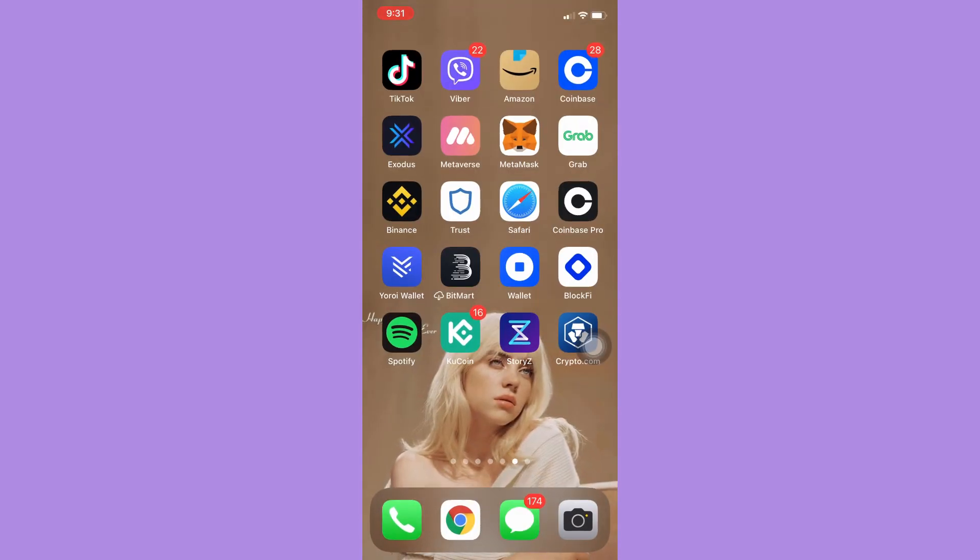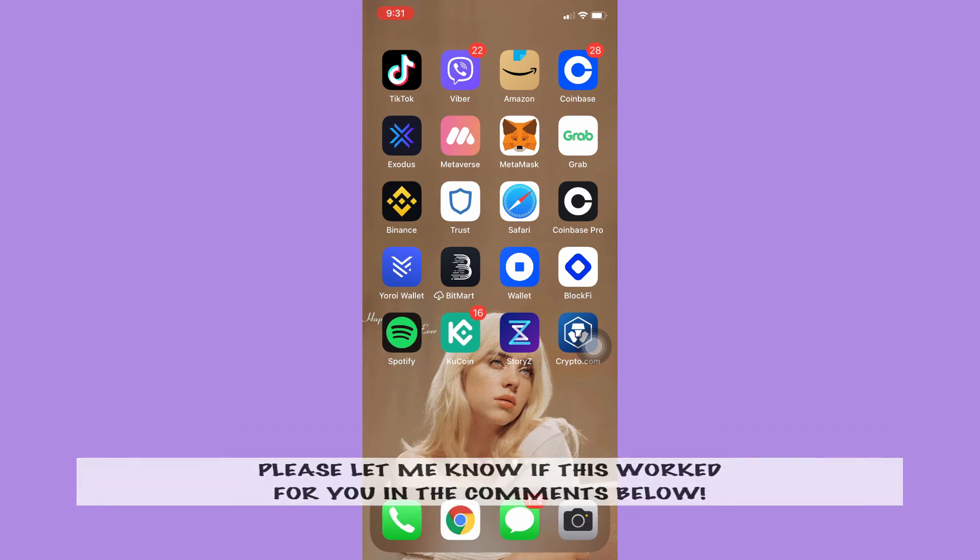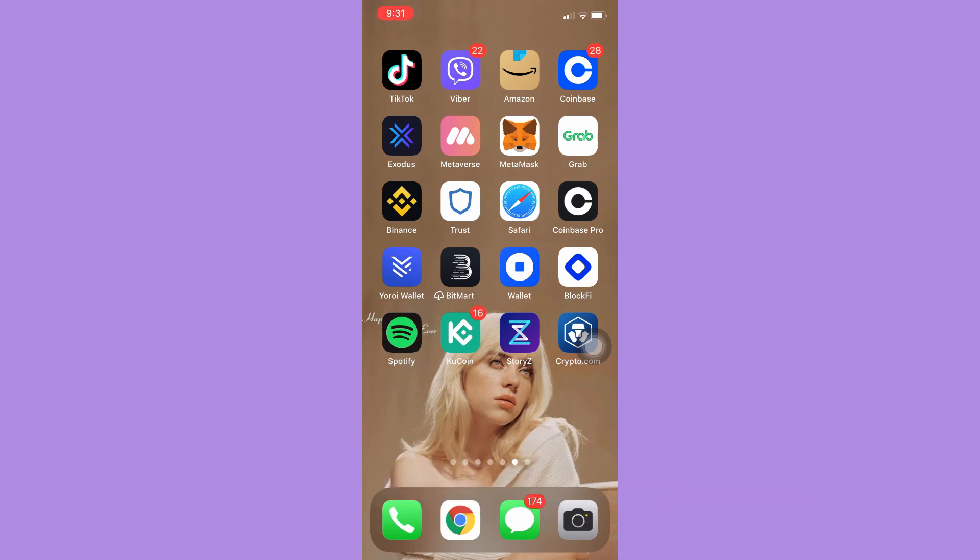So that's all for this video. Let me know in the comments section if this works out for you. For more helpful tutorials like this, please subscribe to our channel and don't forget to click that notification bell. Thank you for watching and have a wonderful day.